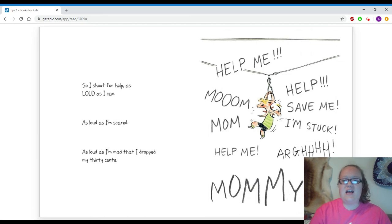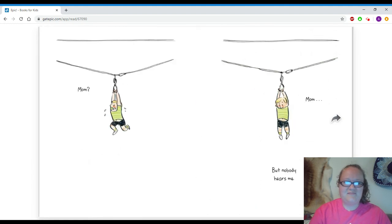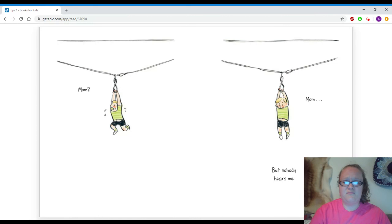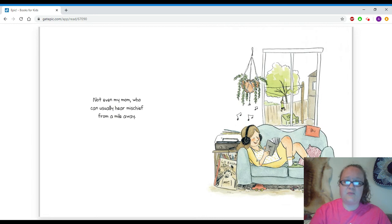Help me! Mom! Help! Save me! I'm stuck! Mom! Help me! Arrgh! Mommy! Mom! Mom! But nobody hears me. Not even my mom, who can usually hear mischief from a mile away.